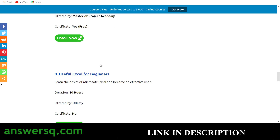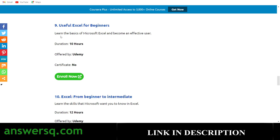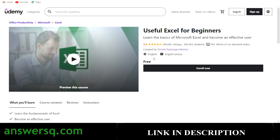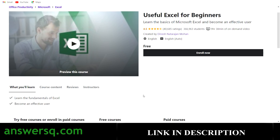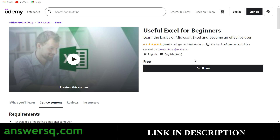The ninth one is from our favorite platform, Udemy — Useful Excel for Beginners, available for free. Note that since it's a free Udemy course, you will not get a certificate. Just log into your Udemy account and click enroll. It's absolutely free. The course page includes what you'll learn, course content, and reviews.